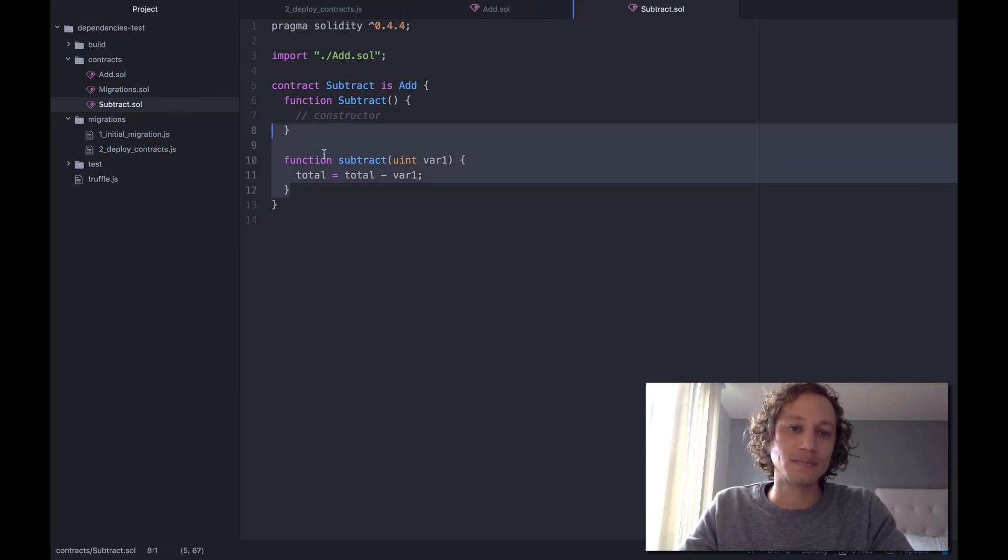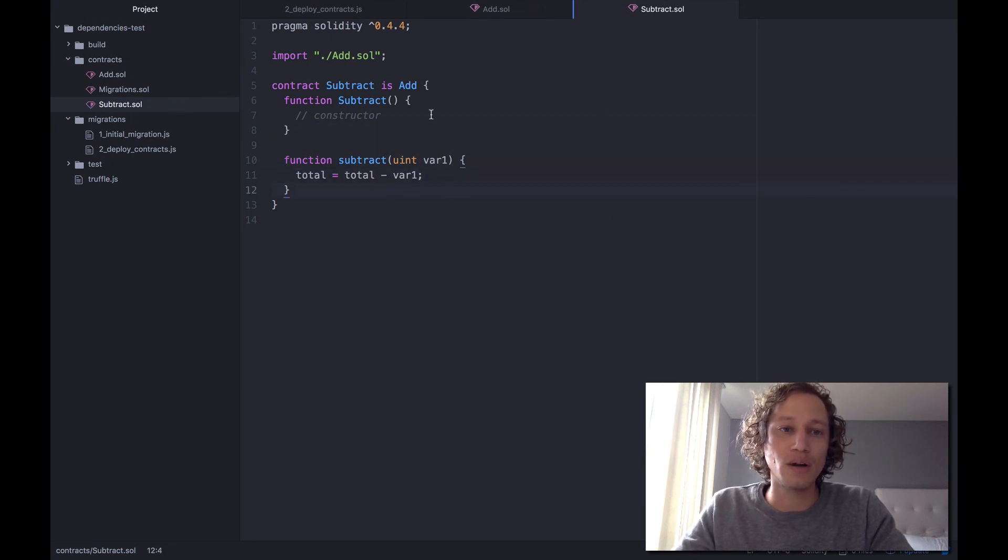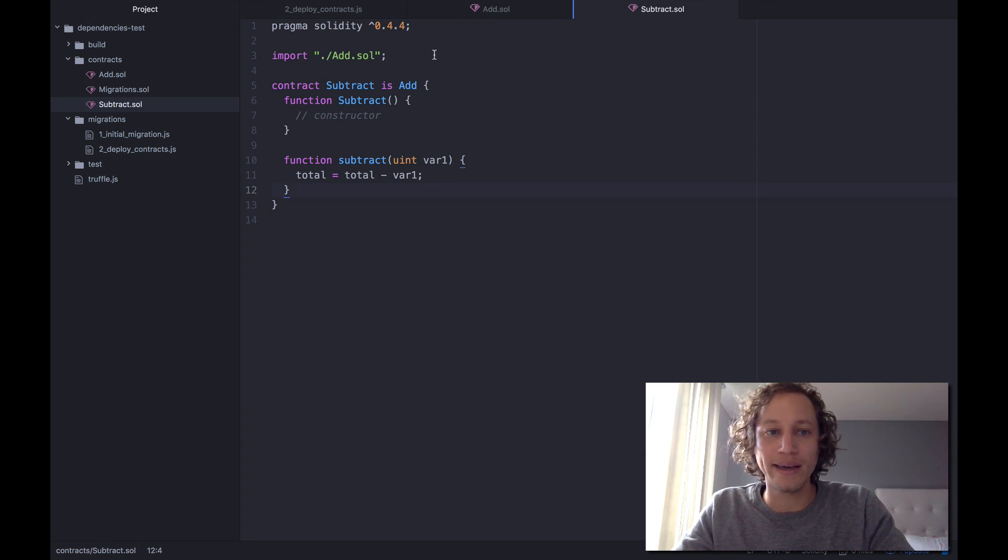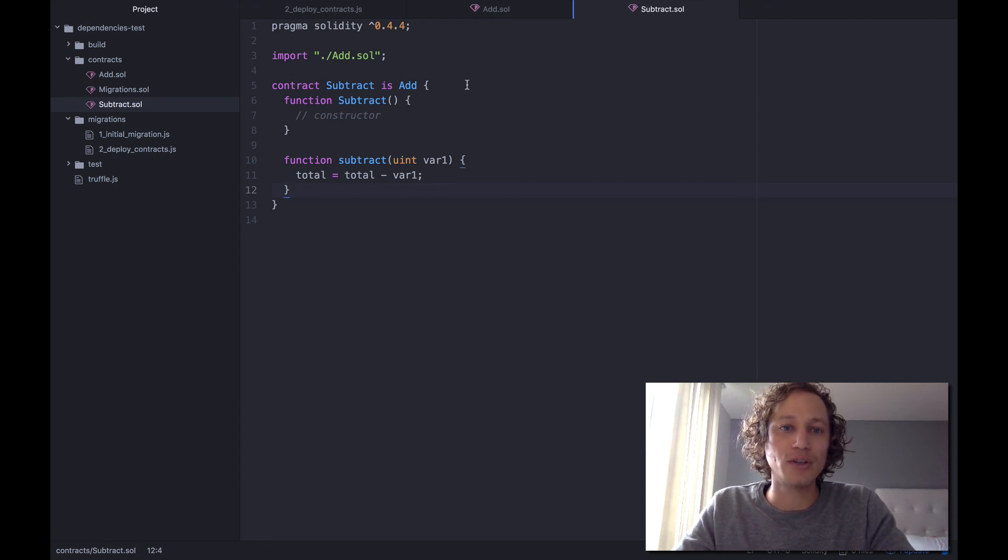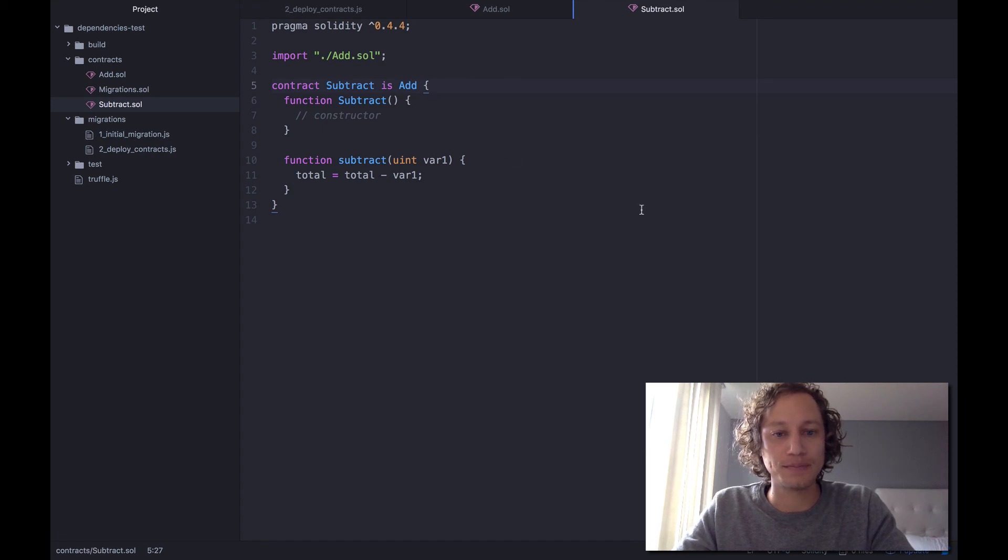And yeah, that's it. That's a very simple way to import and have your contracts be dependent on other ones. And thank you very much.